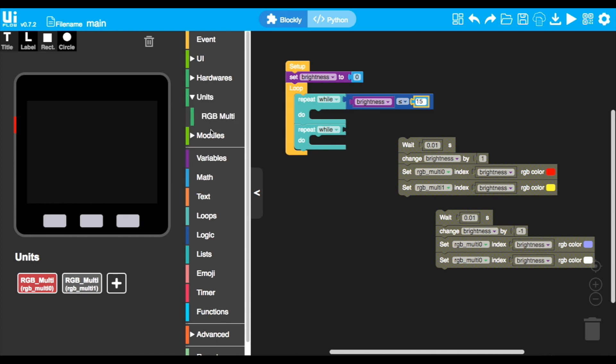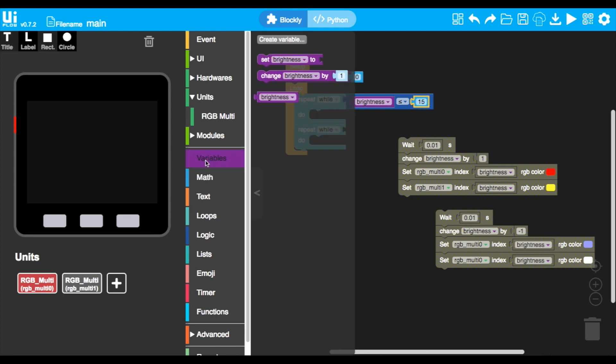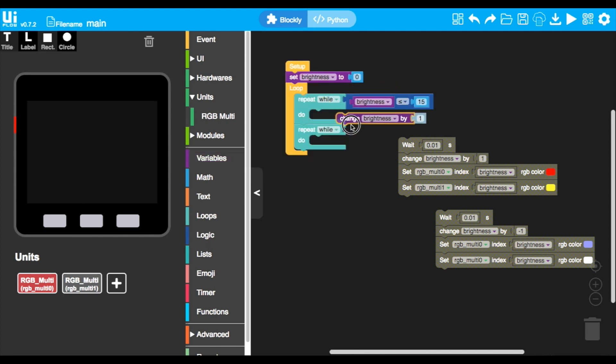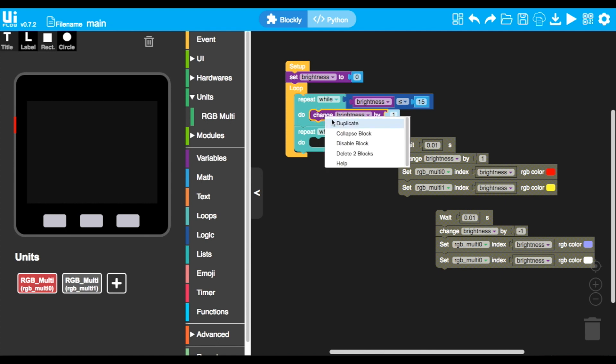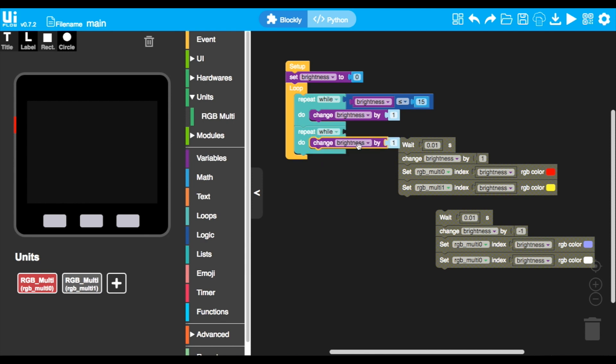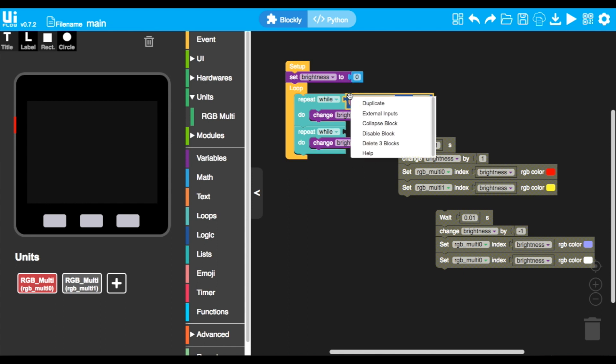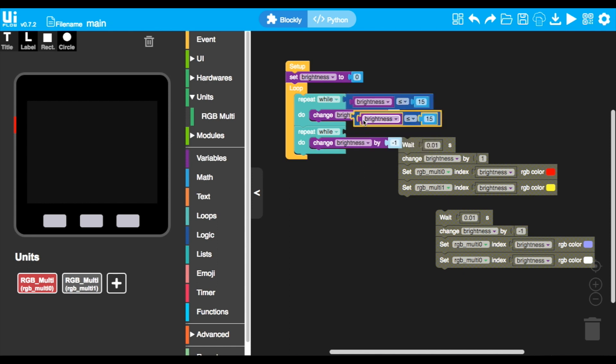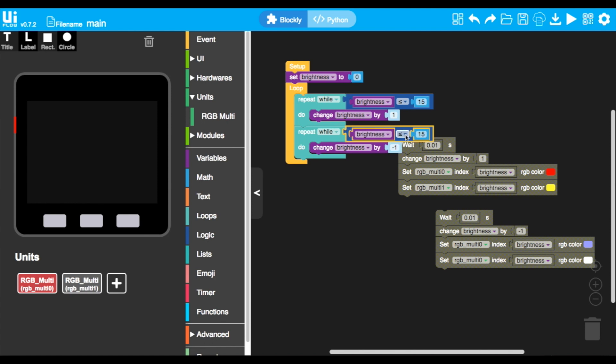Then while these conditions are true, we're going to be changing the brightness by one or by minus one to decrease, to increase and decrease the brightness. Now let's duplicate this block and set this to more than zero.